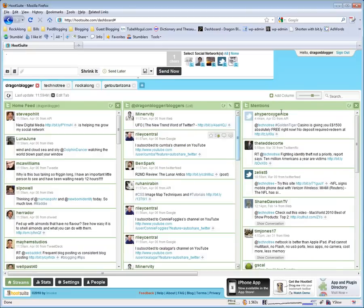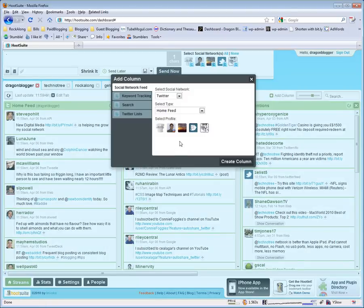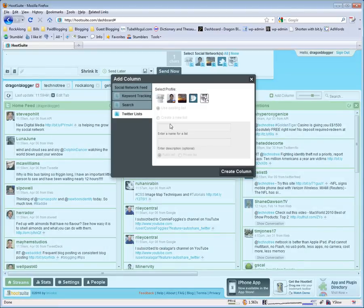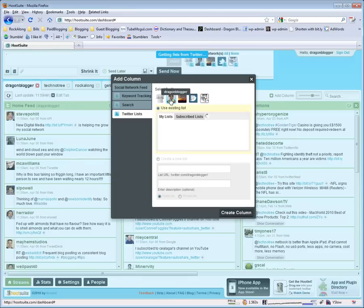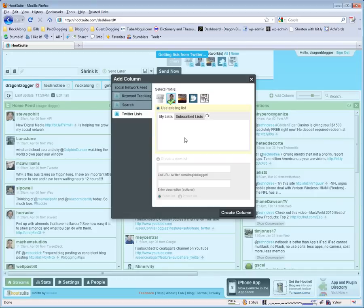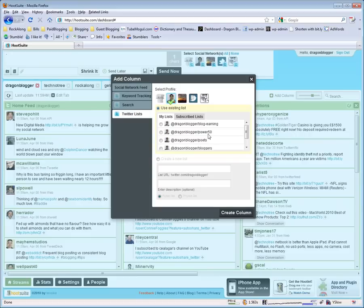The best thing about this is adding columns for your Twitter lists. You can select your account, then select your Twitter lists for that account. And I really enjoy that you can create columns, keep track of people in your lists like I can follow my poets, my bloggers, my friends, my Power 50 blogging group, blog earning companies that I follow on Twitter.